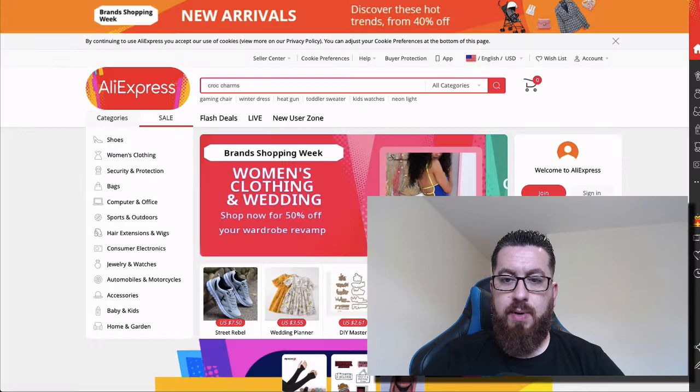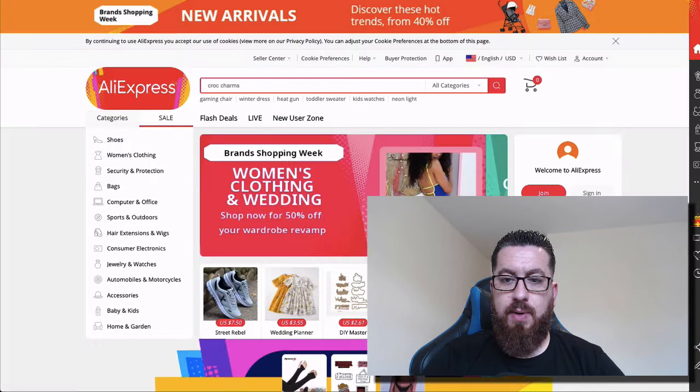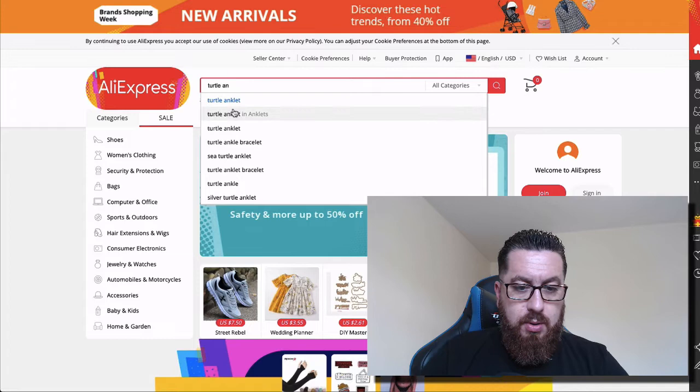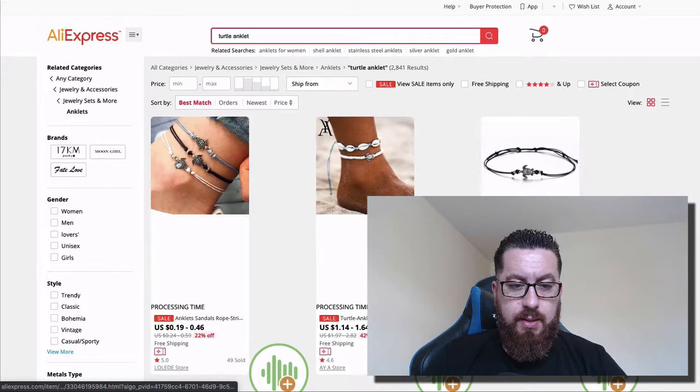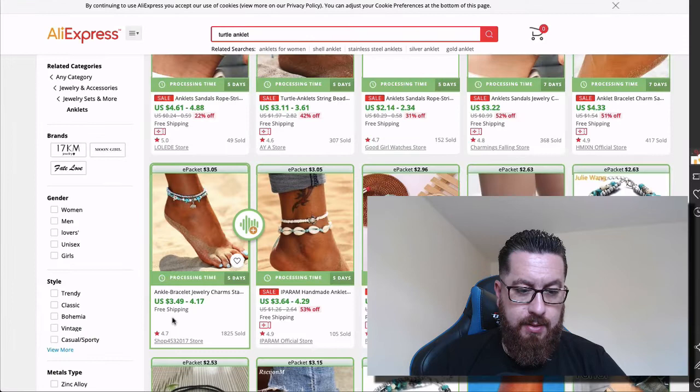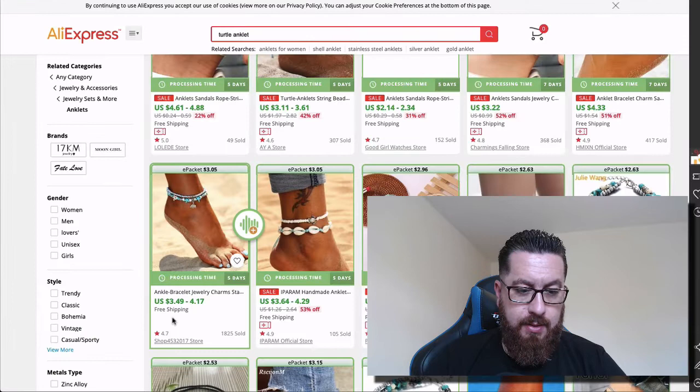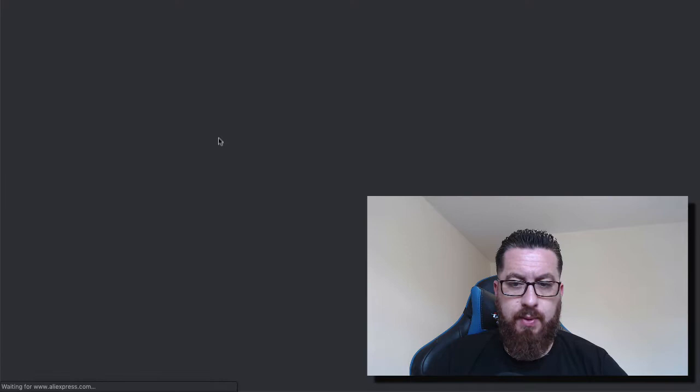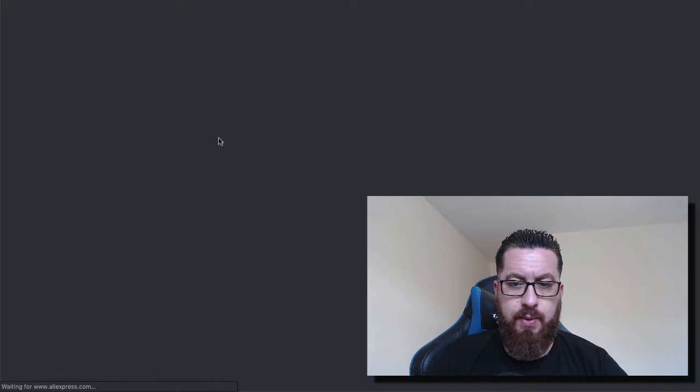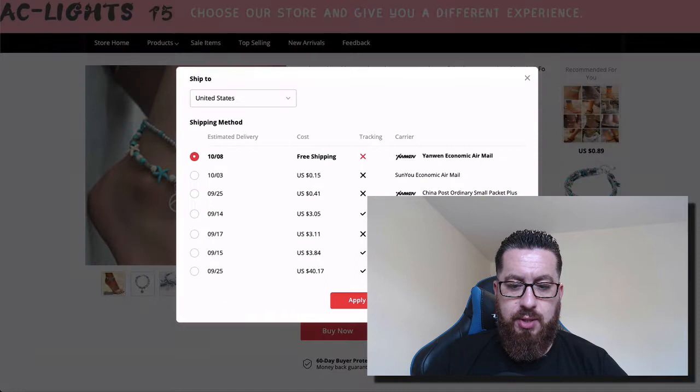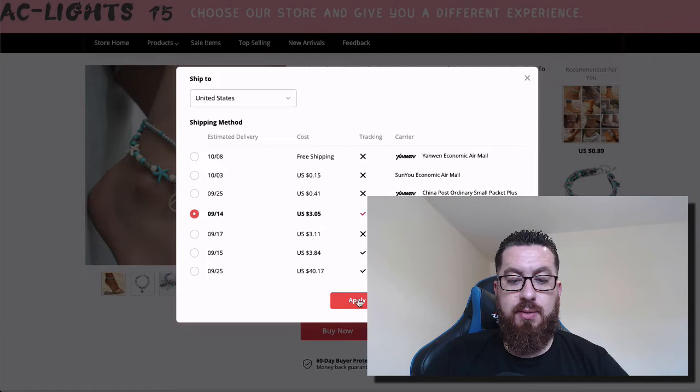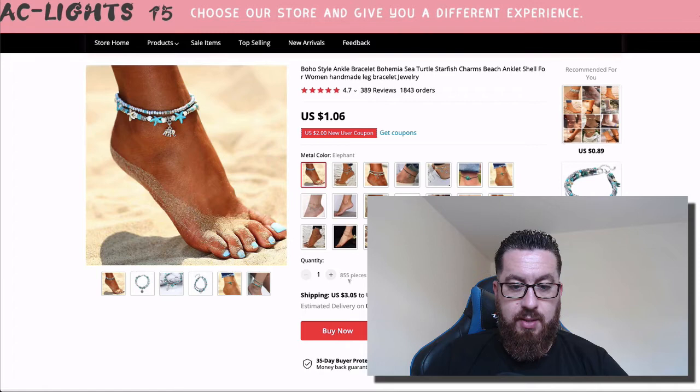So we can actually go to AliExpress and what did I say? It was called a turtle, turtle anklet. Let's see if we can find it. Looks like it. Looks like it. So this is shipping. This is four bucks, free shipping, e-packet 35. We can open it up and we can see that the actual price of this is under, it's basically a dollar, basically a dollar. But the shipping, when you do this sort of thing, you want to go by the e-packet, which is this one, which is three bucks. The shipping is three bucks and it's a dollar.